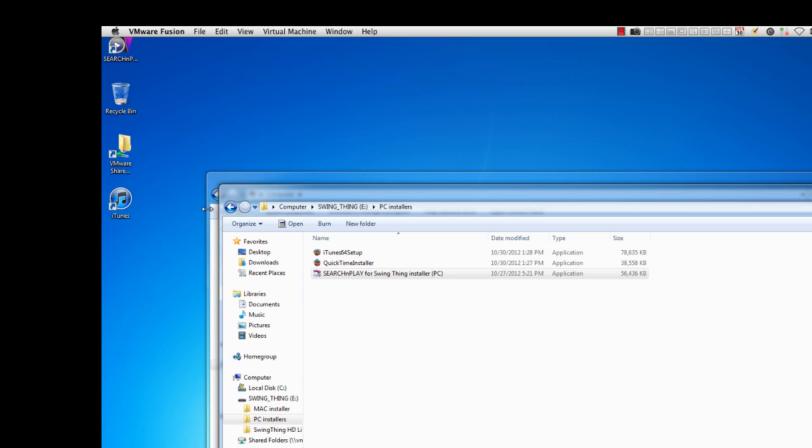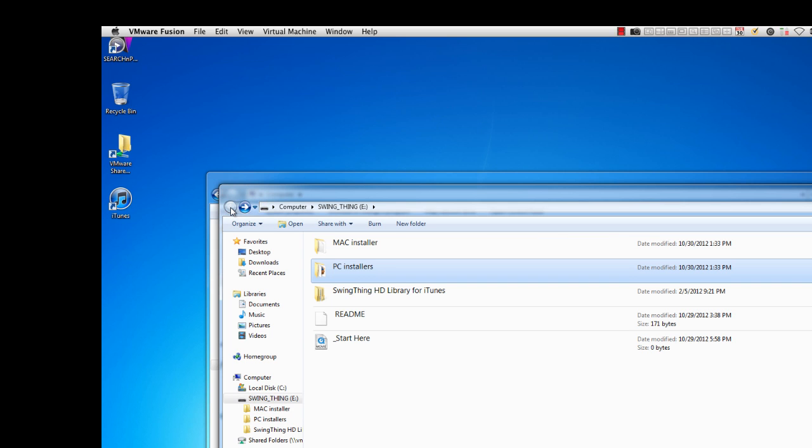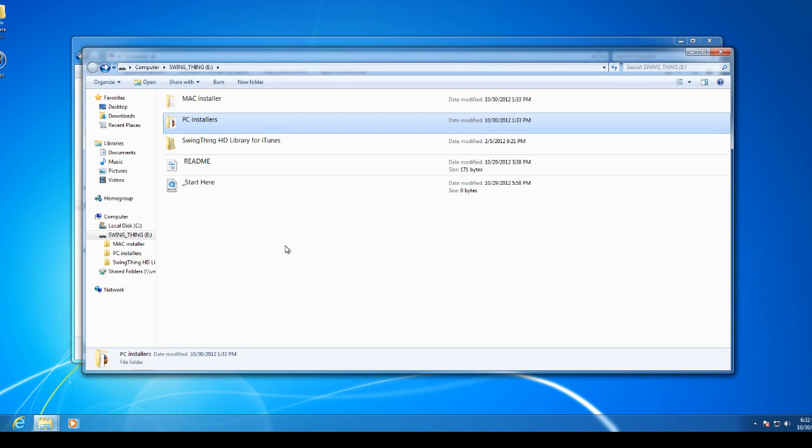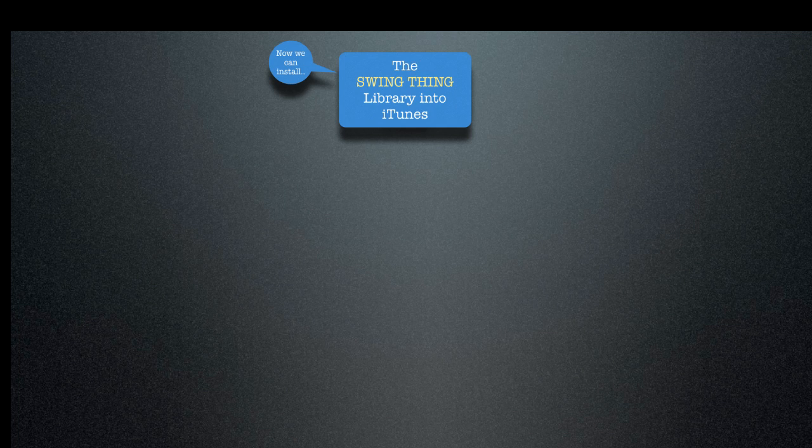So that's basically everything that needs to be done in order to install Search and Play and to get ready. Everything that we needed to do to get ready to install the Swing Thing library into iTunes. So backing up here now, you can see that we also have the folder here, which is the Swing Thing library for iTunes. And it's a very large library. It's about 60 gigabytes. So we're going to look at installing that in the next segment here.